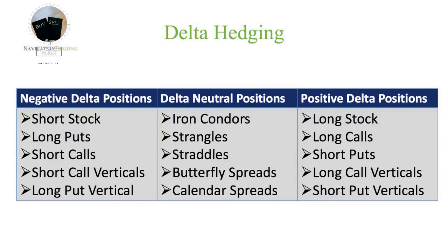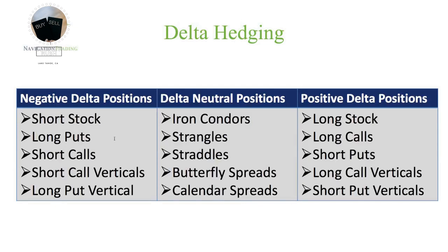So on the left, I'm showing some examples of some negative Delta positions. Some examples of that would be short stock. You know, if you're shorting a stock, you want that stock to go down. You benefit from that stock going down, and so that's a negative Delta position. Long puts, if you buy a put, again, your directional bias is to the downside. If price goes down, your position is going to benefit. Short calls, short call verticals, and long put verticals, these are all short bias or negative Delta positions.